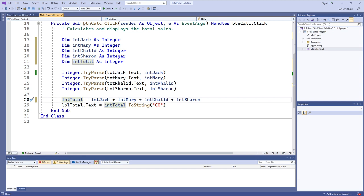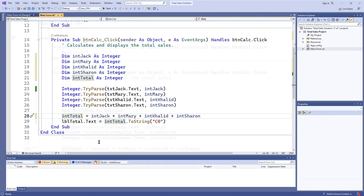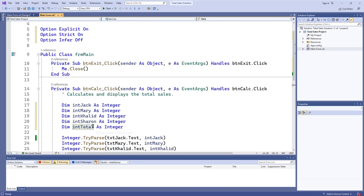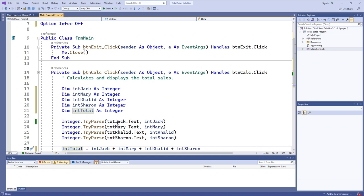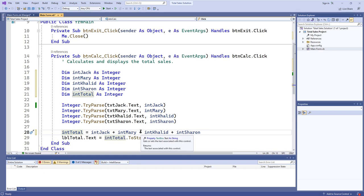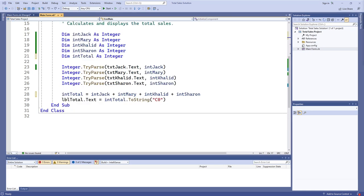The same applies to actual procedures: you have to declare the procedures at some point in the class. It doesn't matter if they're declared above or below — they just have to be declared at some point in order for you to actually call those procedures.